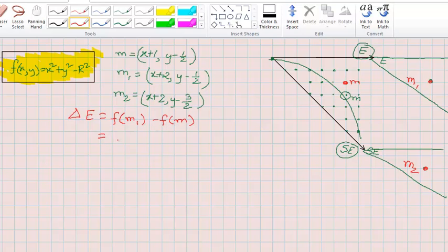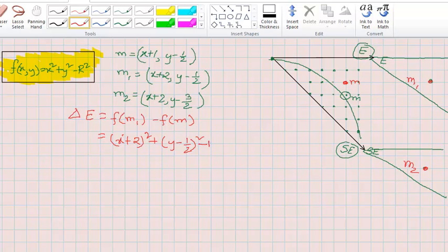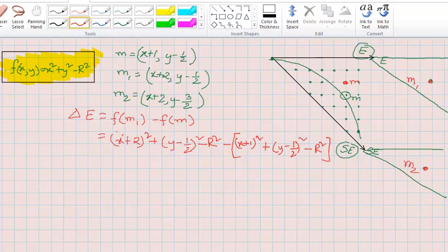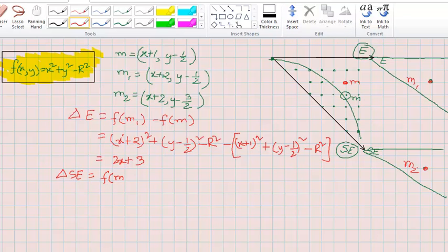For delta E, we compute F(M1) minus F(M): that is (X+2) squared plus (Y minus half) squared minus R squared, minus (X+1) squared plus (Y minus half) squared minus R squared. After solving the equation, we get 2X plus 3. For delta SE, the change is between M2 and M, because southeast is the direction between those two points.